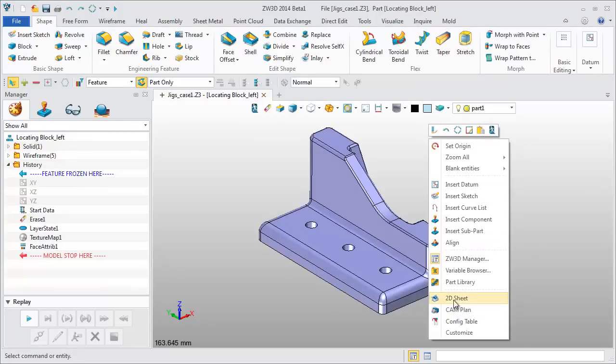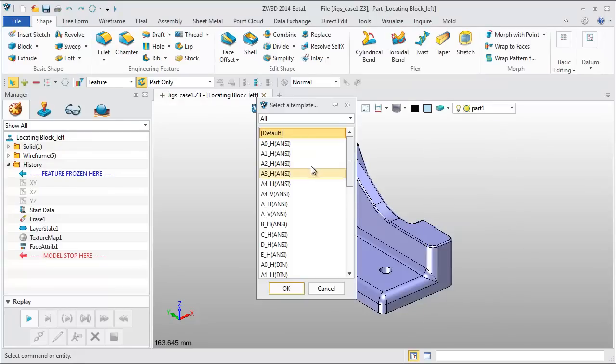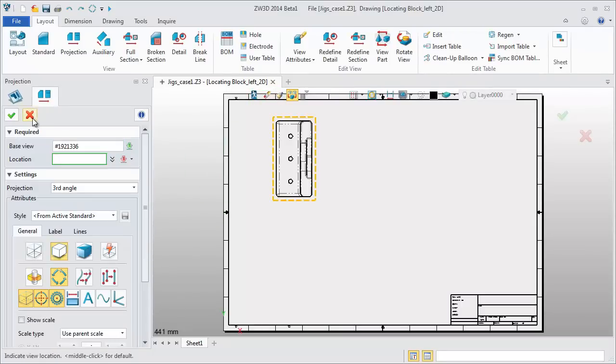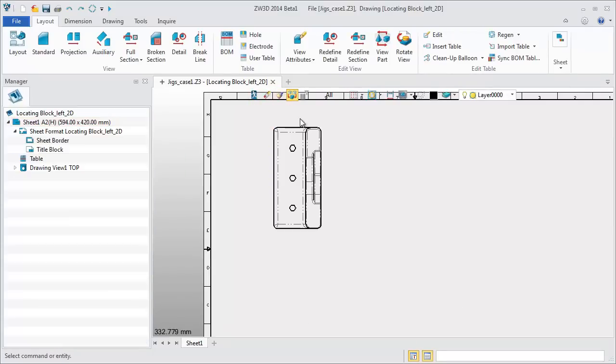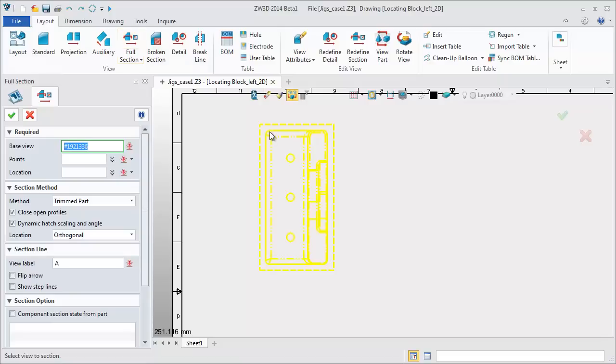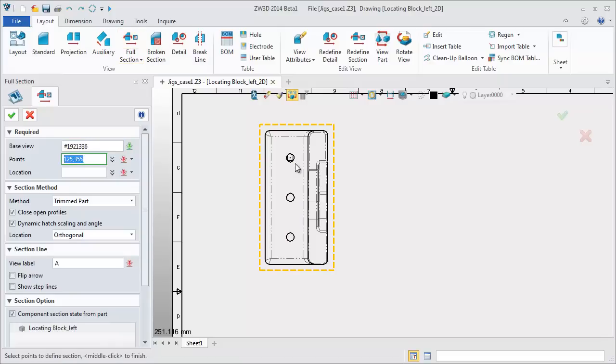Take an example and create a 2D sheet. First we have a standard view. Then to create a section view, choose the center of the holes as the section points.